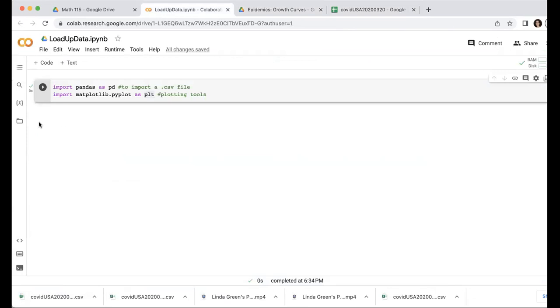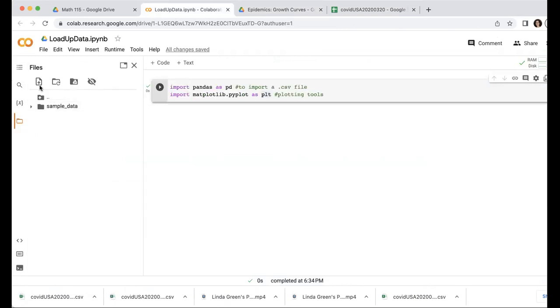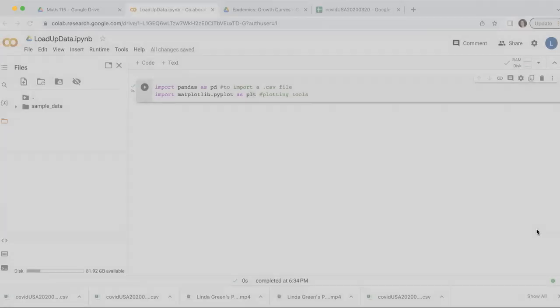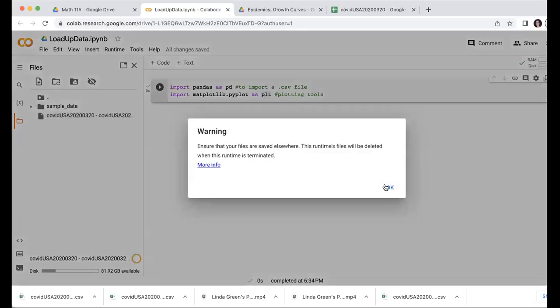I'll go back to my Google Colab document and click on that little folder icon, and then click on that file upload icon. Find, navigate to find my dataset. There it is, and open it. And here it's just warning me that it's not going to save my data files. I have to save them on my computer or somewhere else.